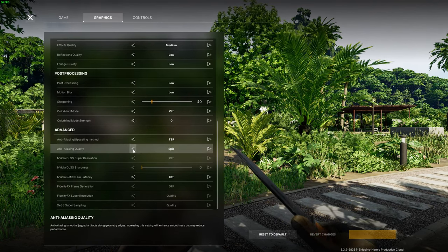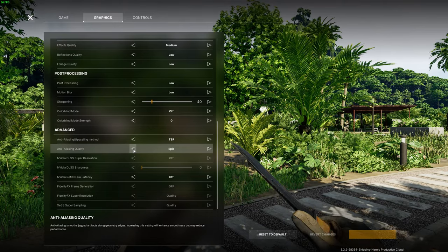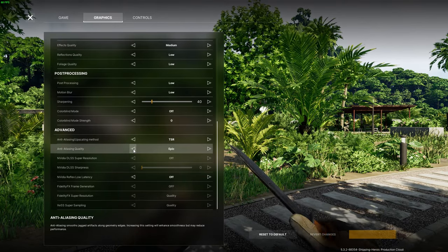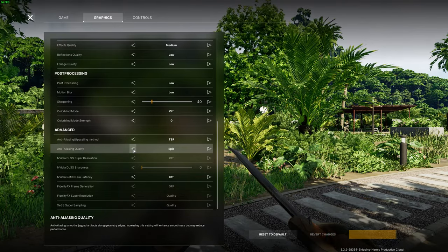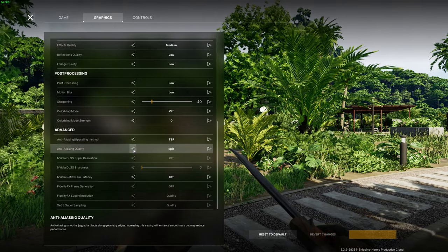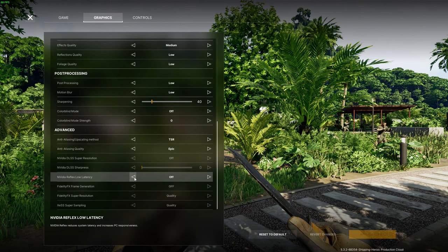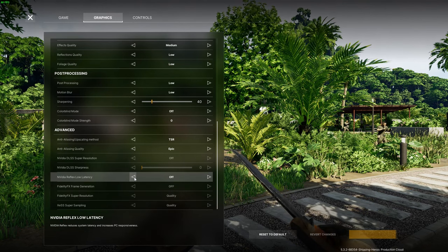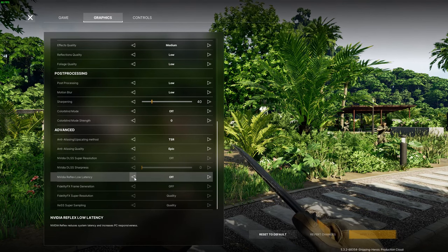You can play around with those to see which one gives you the best performance but I believe it highly differs from system to system.